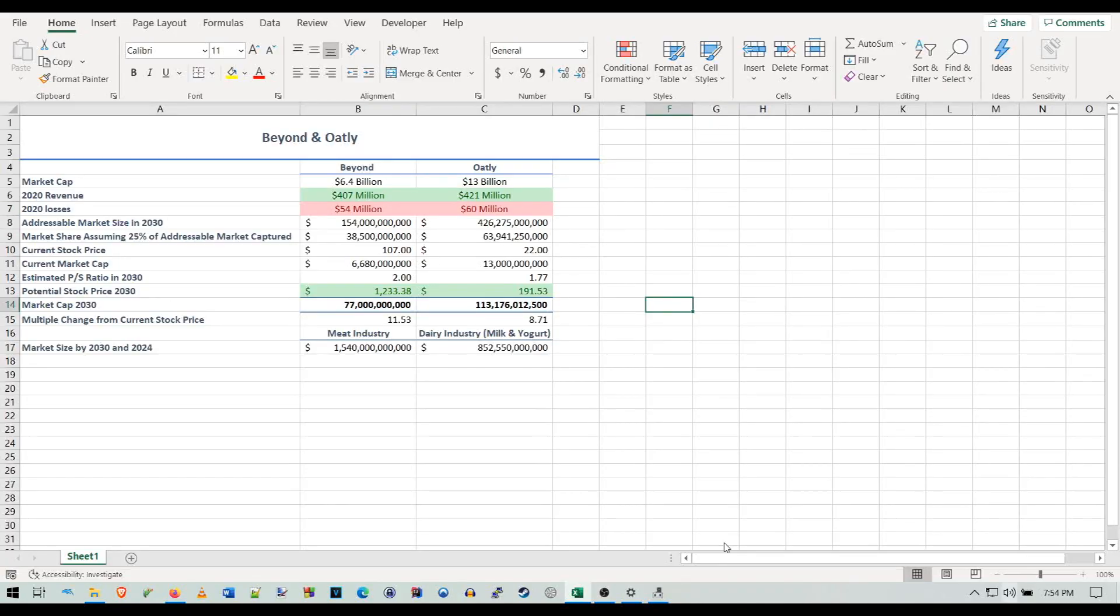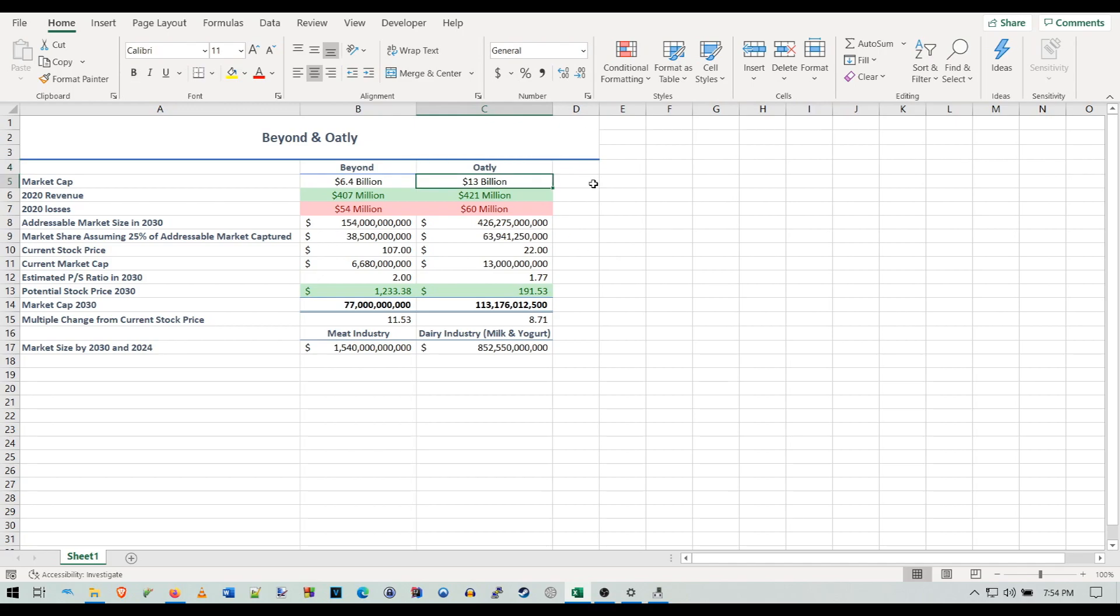Hey guys, I wanted to give you an updated price target for Beyond and also a price target for Oatly. As we know, Oatly just IPO'd and I have to say I kind of underestimated their potential here.